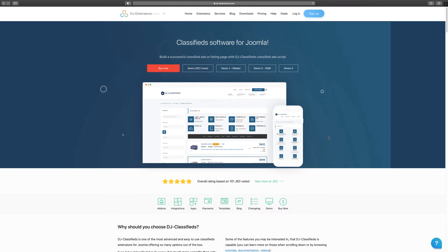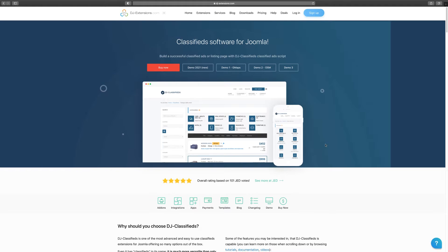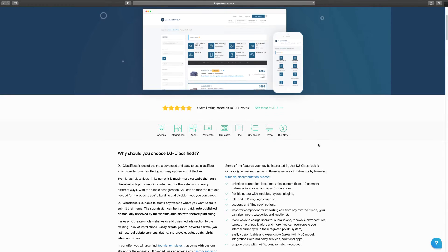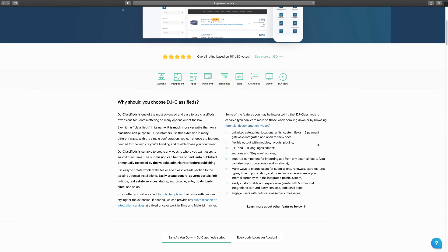They can post for free or they can do paid. So let's take a look at some of the features that it has, then we're going to take a look at the demo, and then at the pre-designed templates. They also give you the option to buy ready-made classifieds that you can just plug in and play.